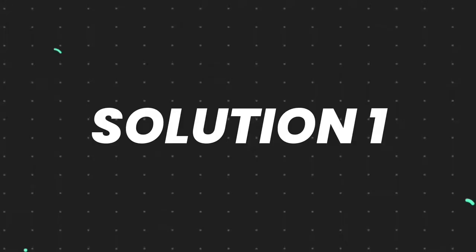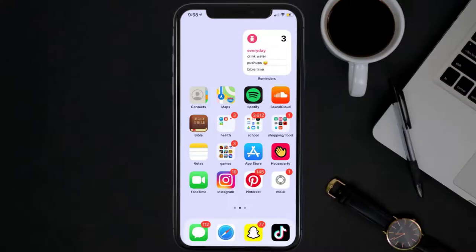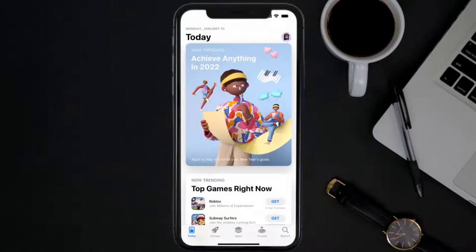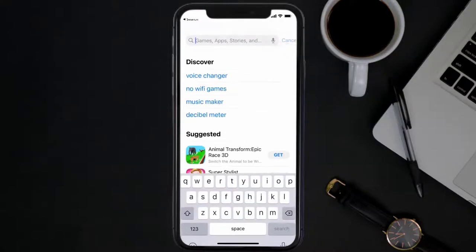First of all, you need to make sure you're running the latest version of the app. Open up App Store on your device and then tap on this search icon in the bottom right corner.